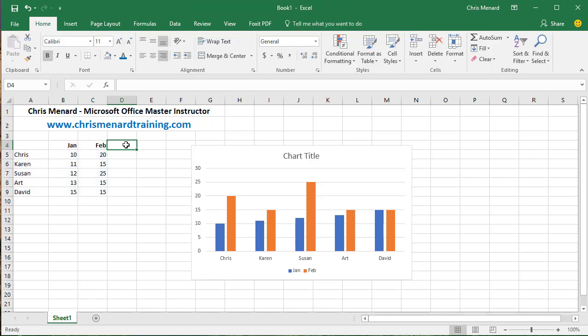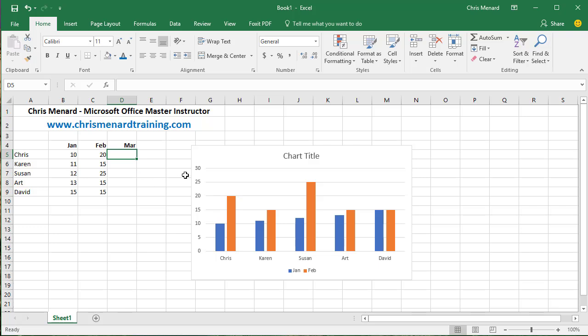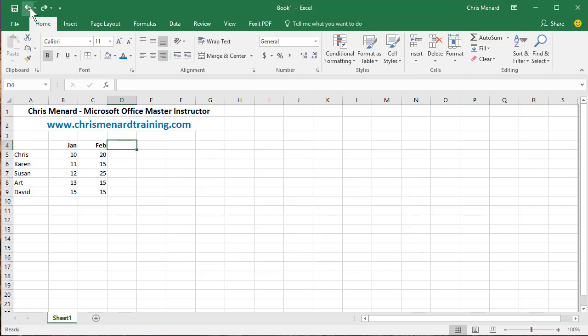Now, if I type in the month of March over here in cell D4, it does not pick it up in the chart. So let me undo a couple times.